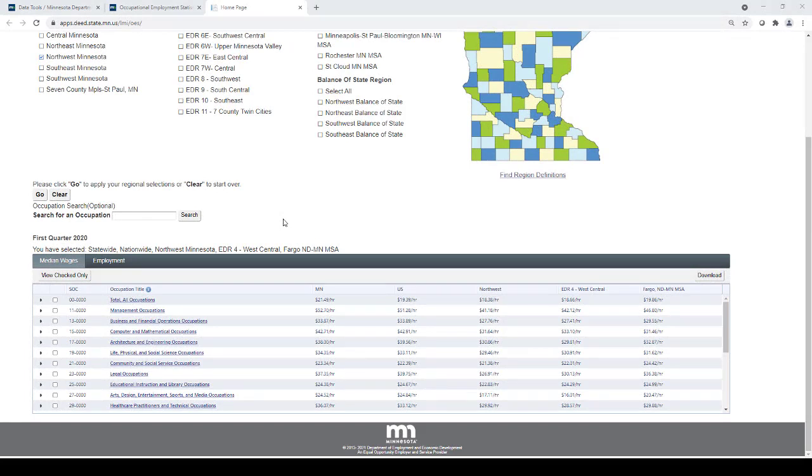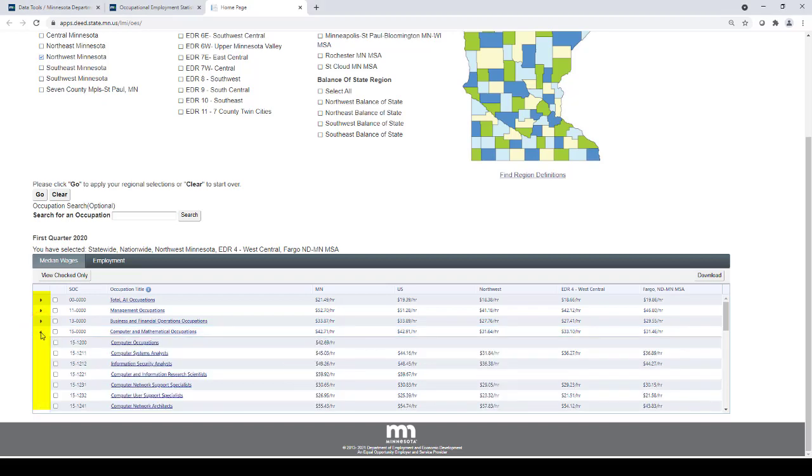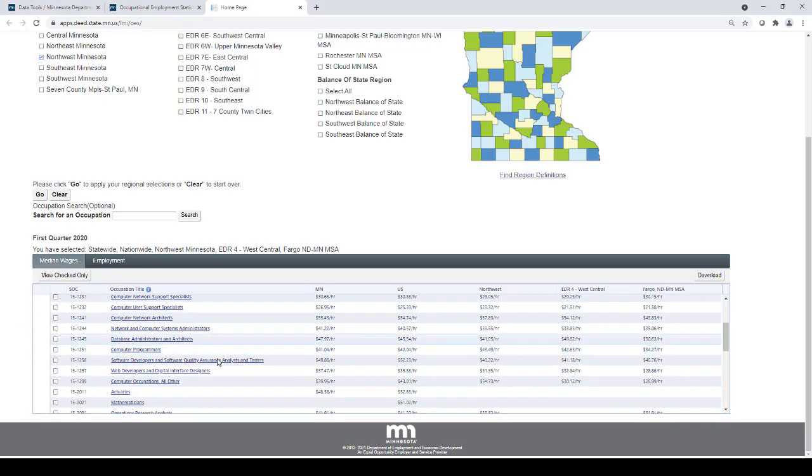Perhaps you are interested in learning more about a specific occupation. You can search detailed occupations either by clicking on the triangles in the left side of the table next to each of the occupational groups to expand each occupational group.